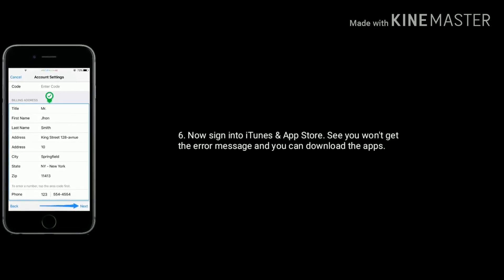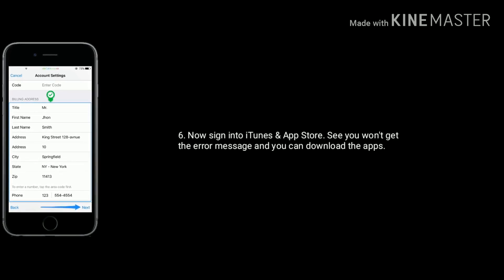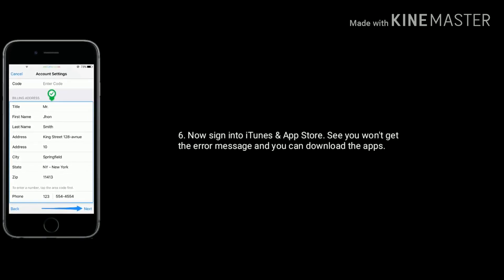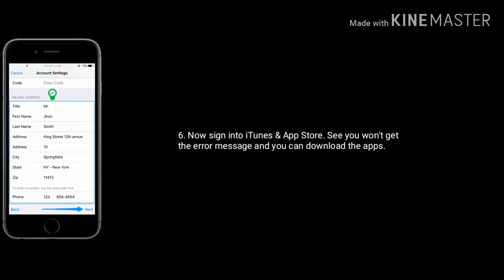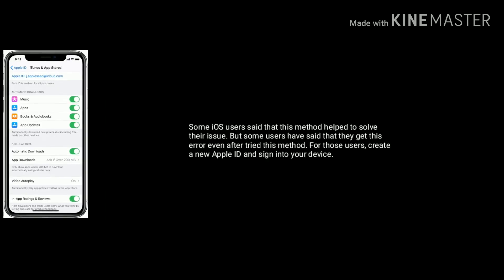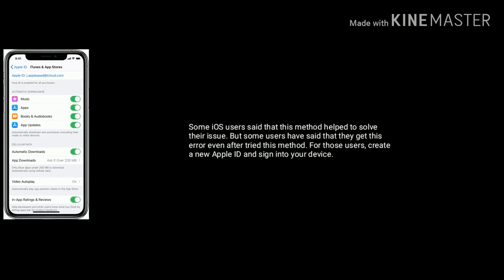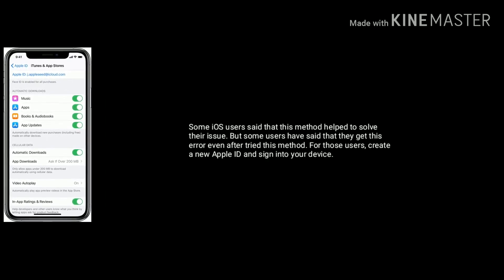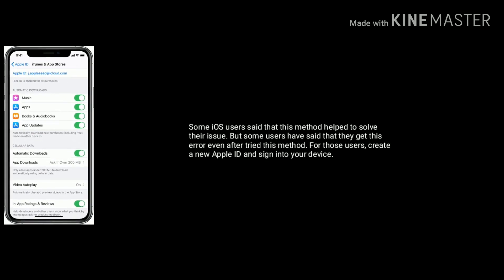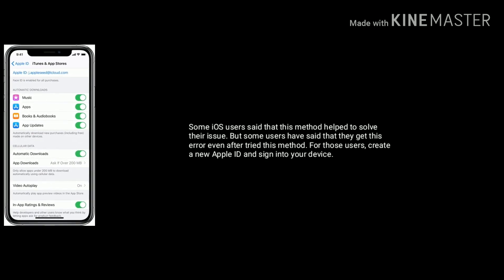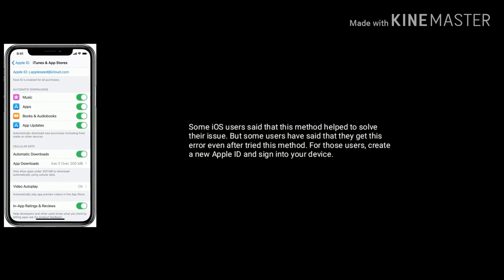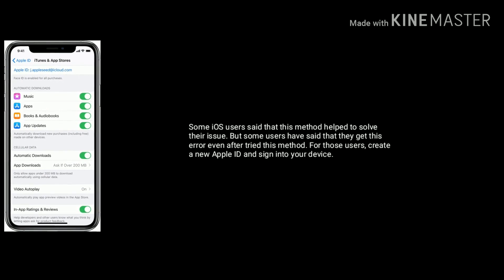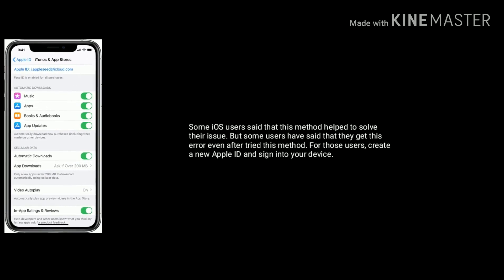Now sign in to iTunes and the App Store. You won't get the error message and you can download the apps. Many users say this method helps solve the issue, but some users still get the error even after trying this method. For those users, create a new Apple ID and sign in to your device.